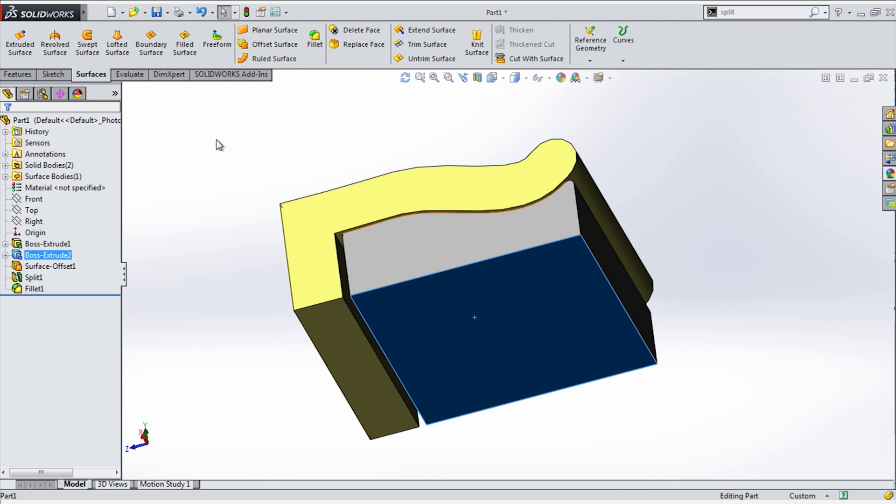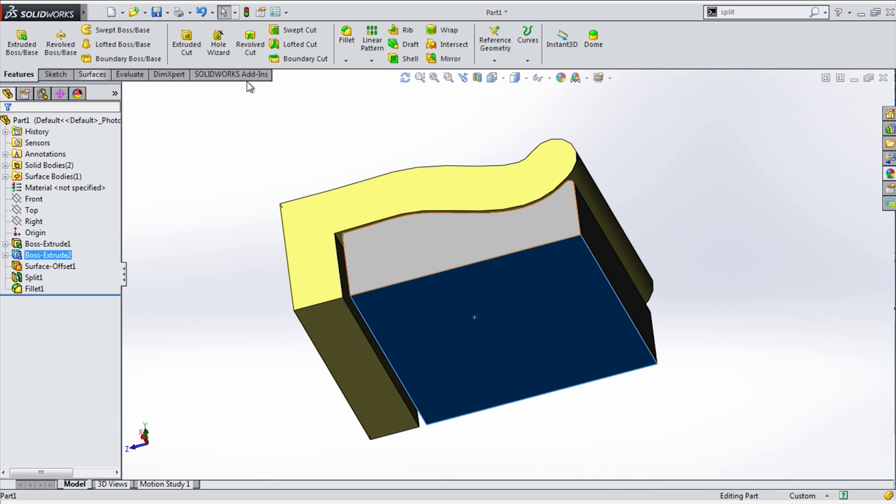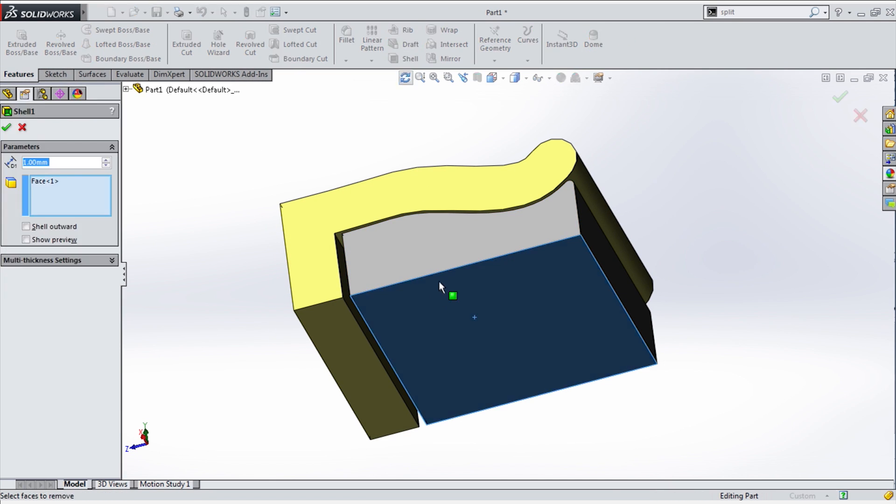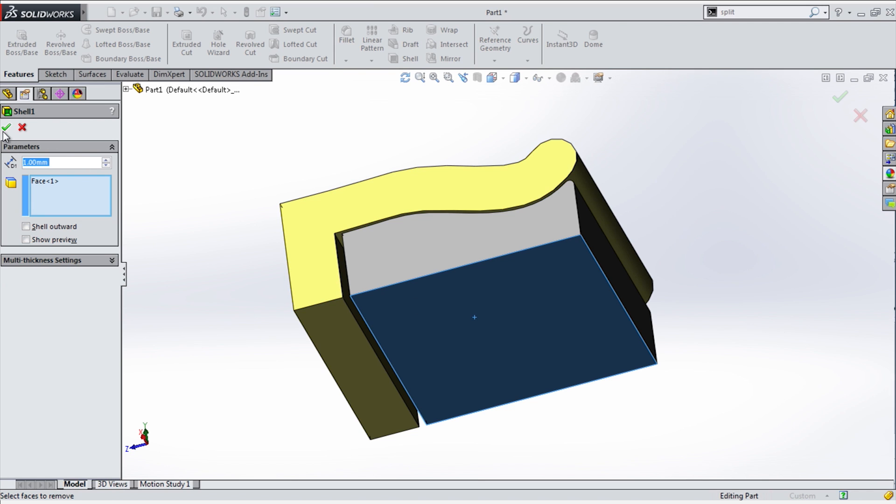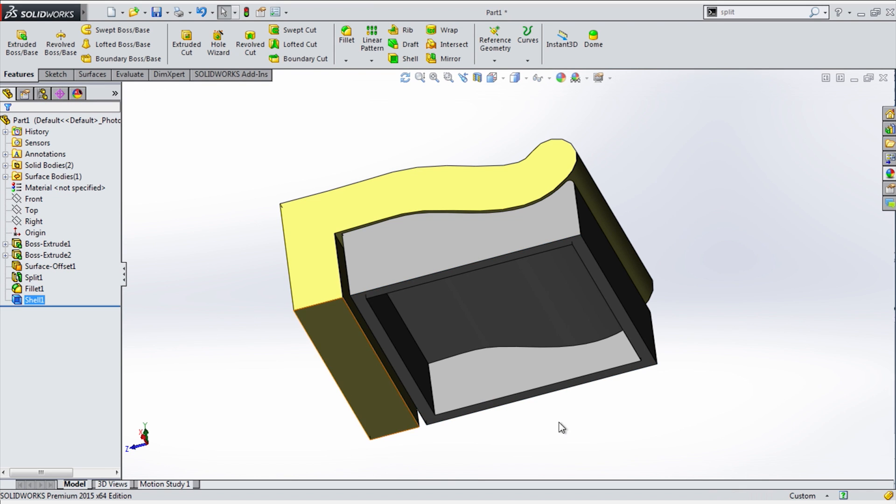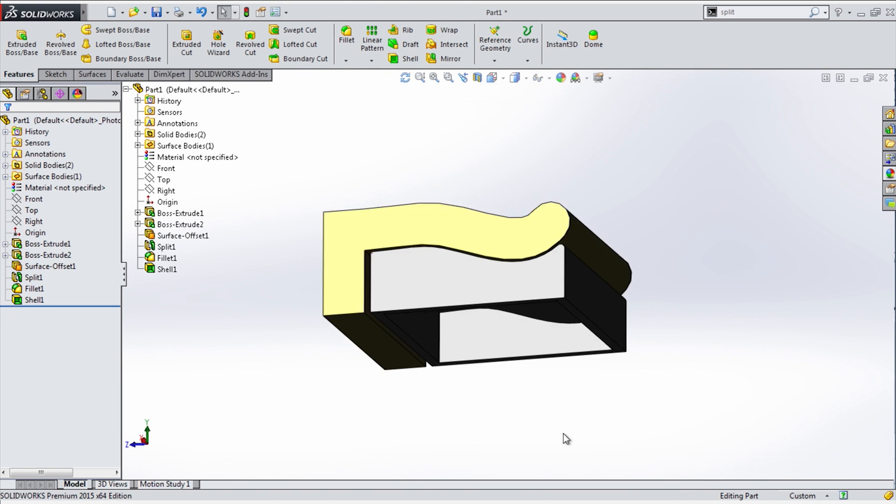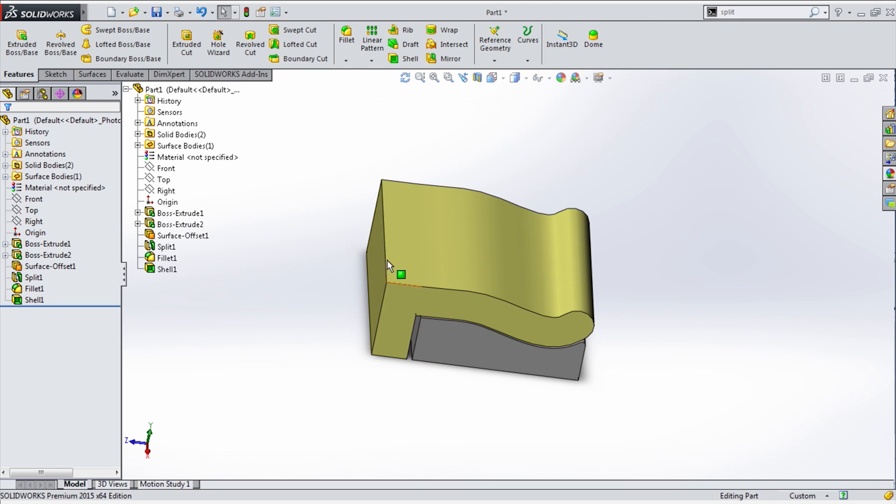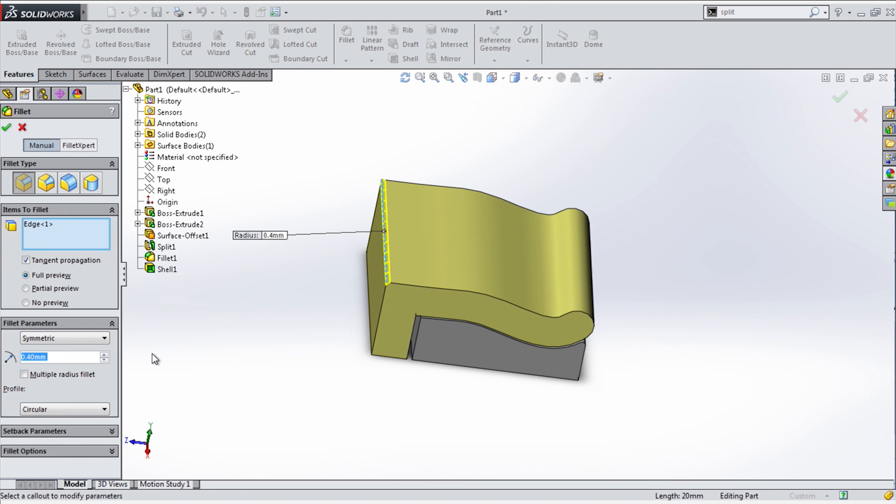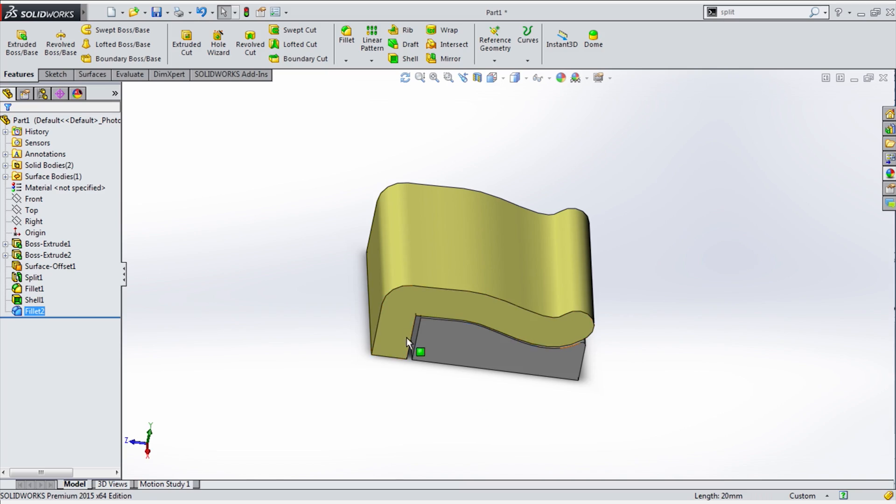So that basically does the same job. But by using surfaces as a trim tool, it gives you a little more flexibility with more complex shapes. So once again, I'll print this thing out and see how it does.